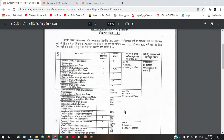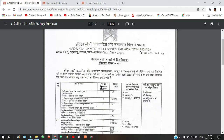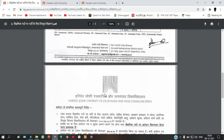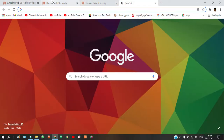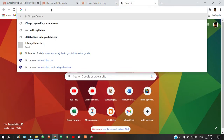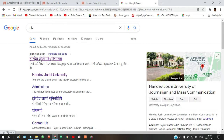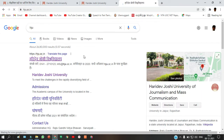Around 25 vacancies are there and all vacancies are regular posts, so you can apply for this. To find the application form and notification, just go to Google and search for HJ — the first link itself is the official website. Just click on it.